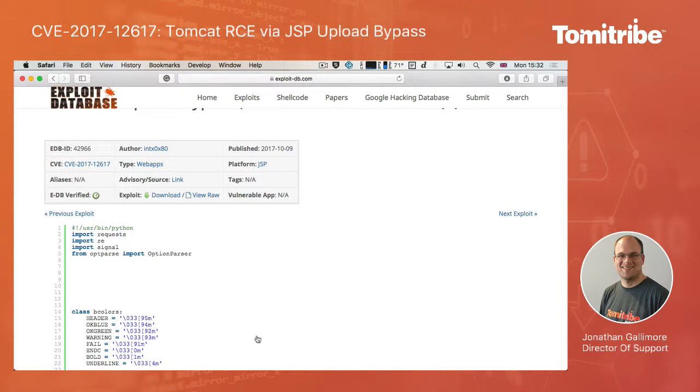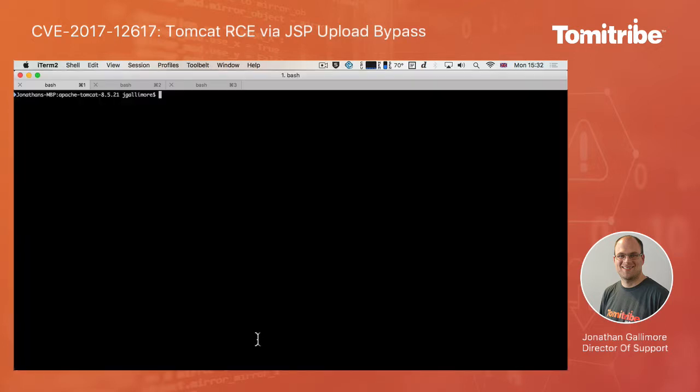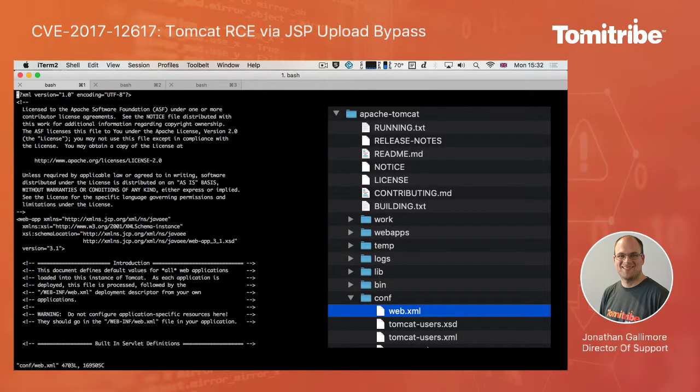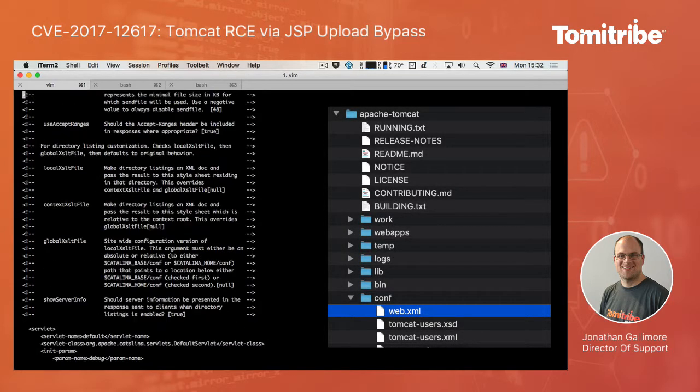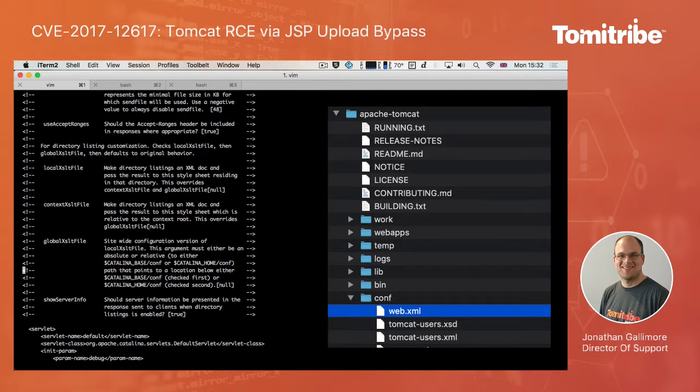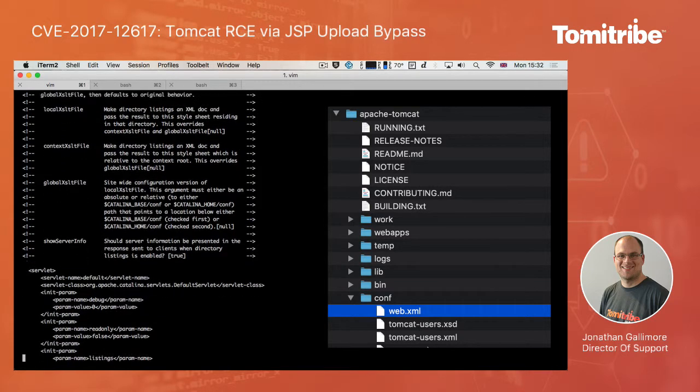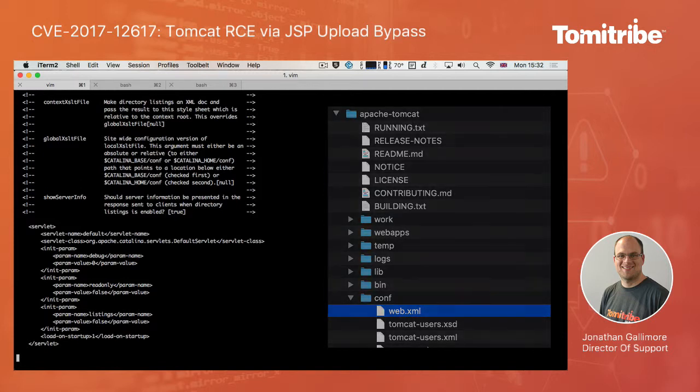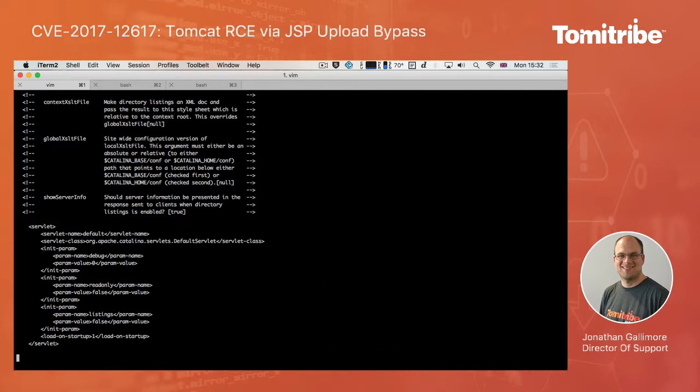So in my case, I'm going to test this against the Tomcat running locally on my machine. So I did just mention that there is a configuration setting that is involved here, and this configuration setting is on something called the default servlet. And so if you're not aware of this, this is the sort of top level servlet that is responsible for handling things like static resources and serving those up out of Tomcat.